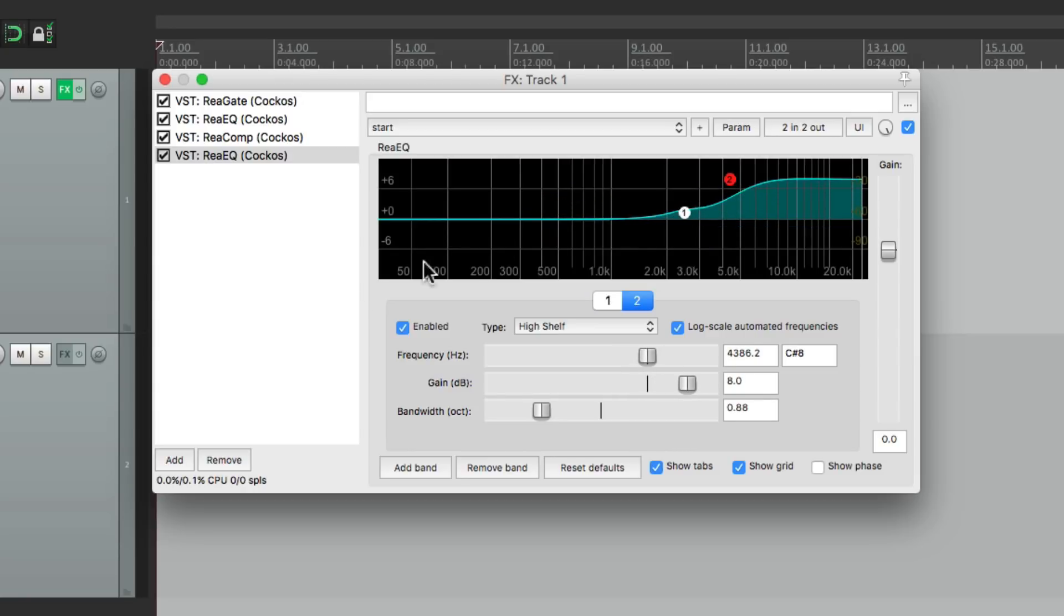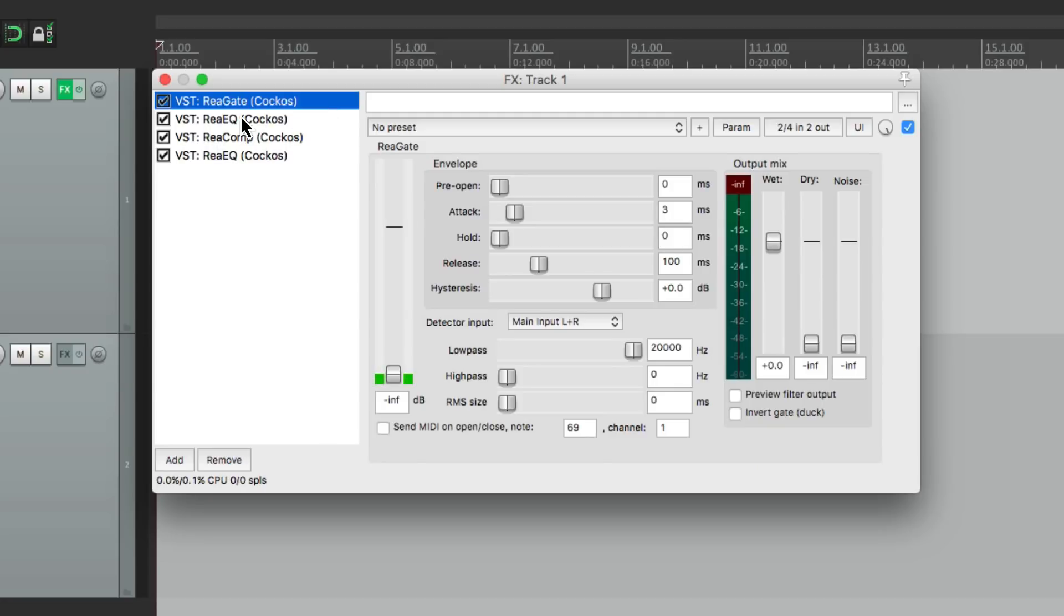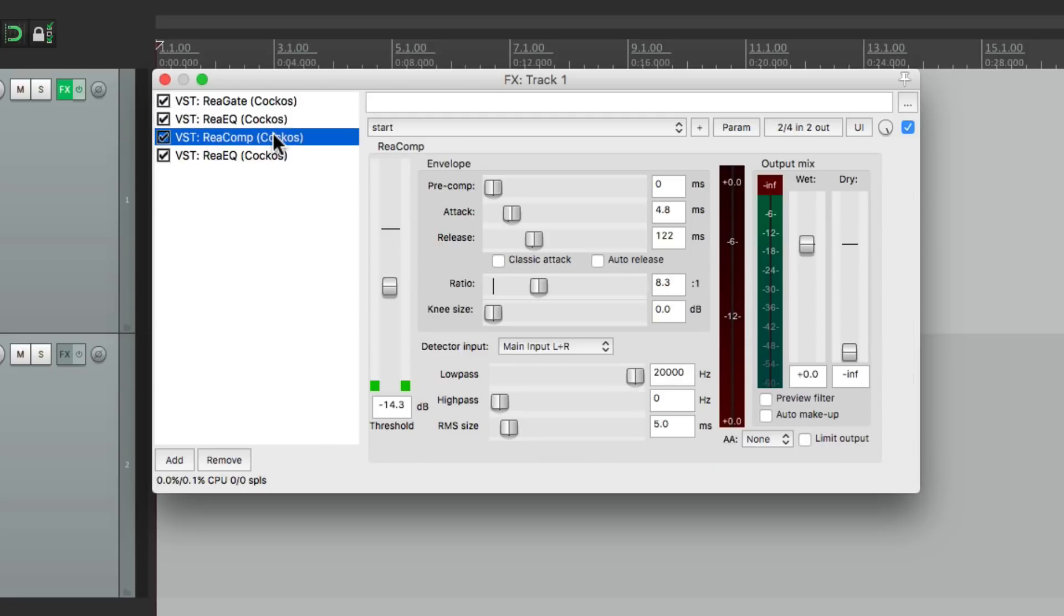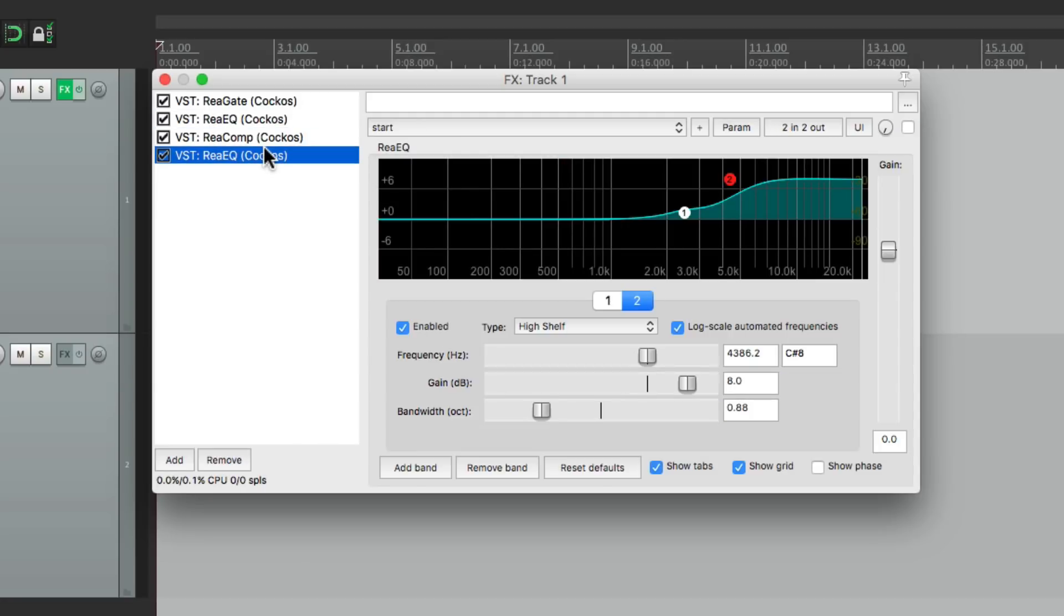But one of the problems with this is it's harder to work with all the effects at the same time. If you want to adjust our gate, and our filter, and our compressor, and the other EQ, we have to do them one at a time.